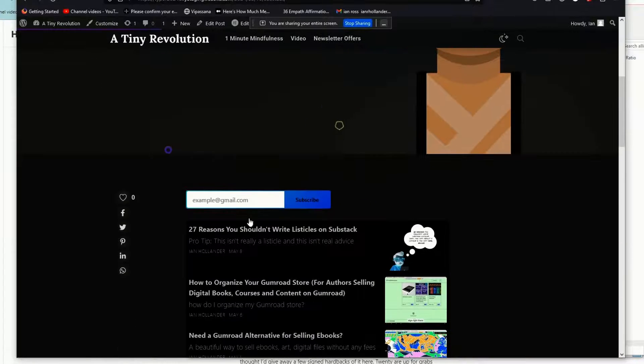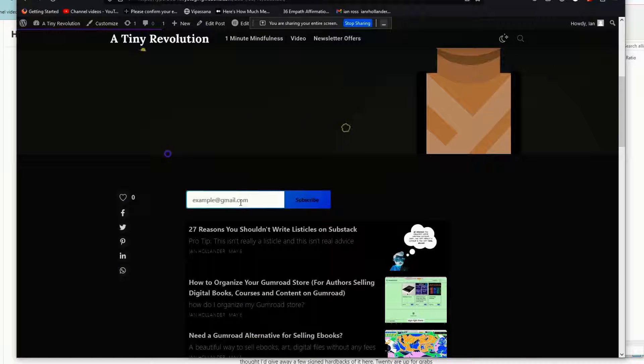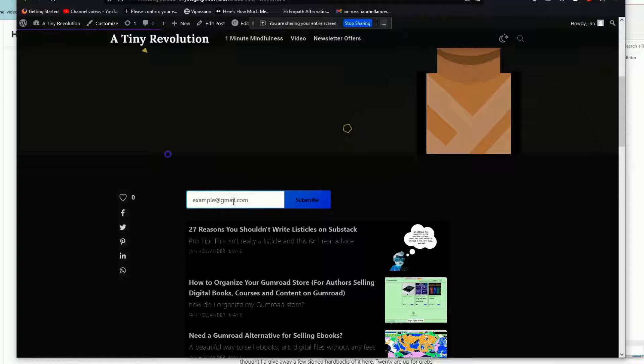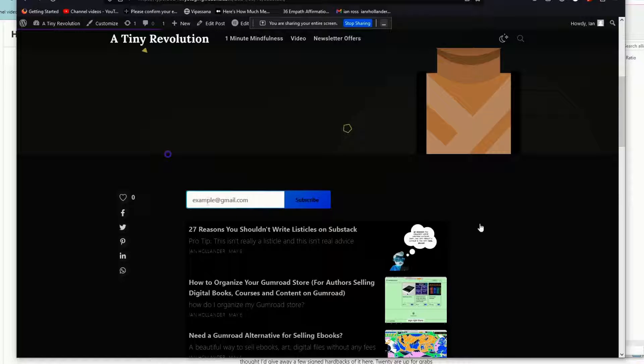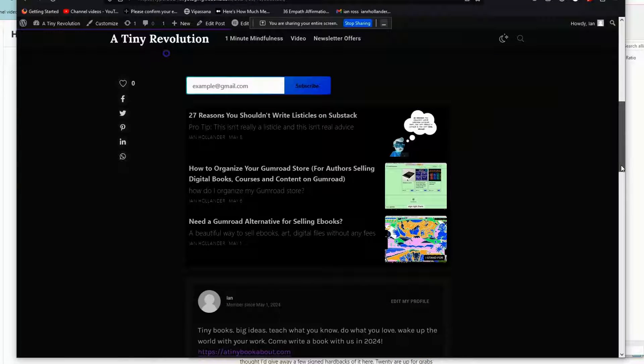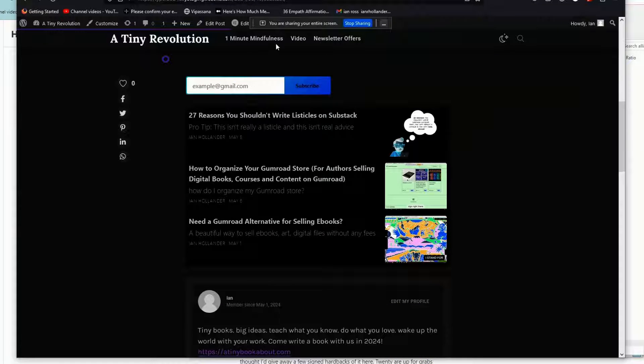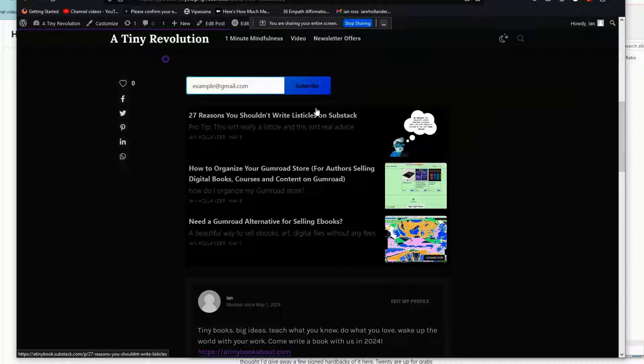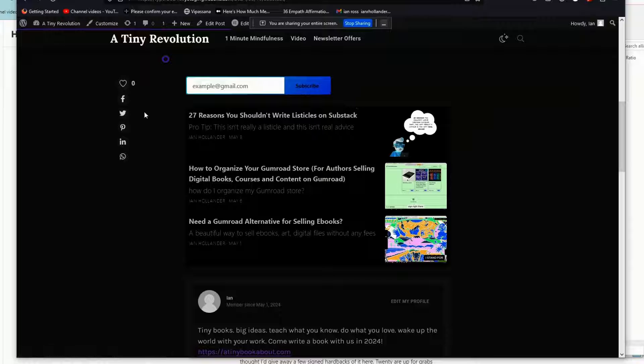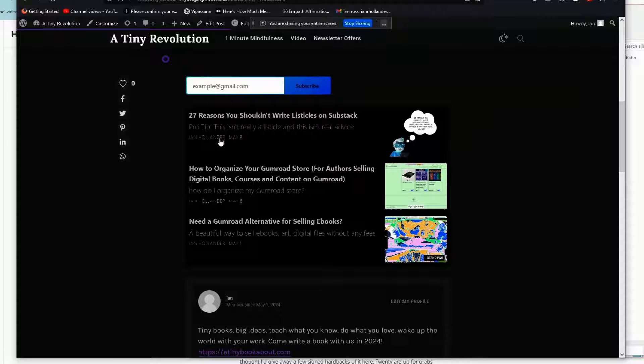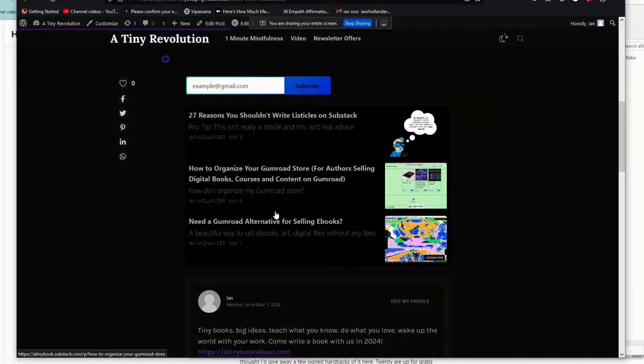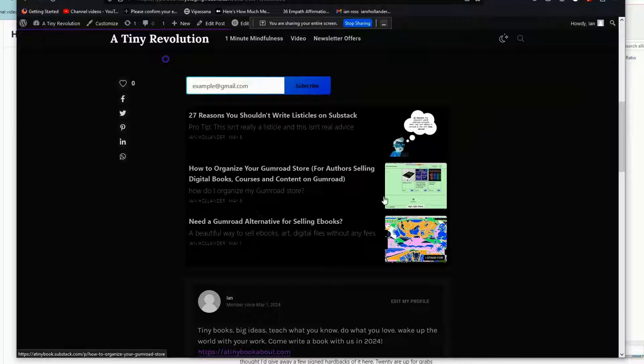But essentially, this subscribe button here is a new Substack that we're creating for A Tiny Book About. And in addition to the subscribe button, you can do the same thing on Card, which gives you the ability to offer your clients a landing page for their Substack with a curated collection of their favorite newsletter articles as well.